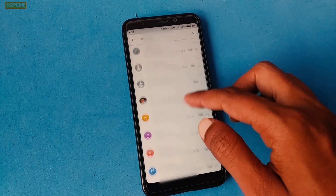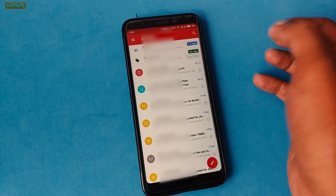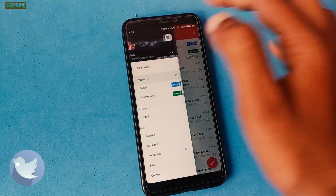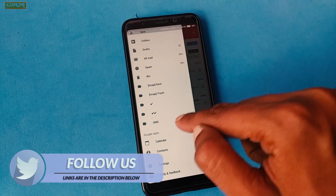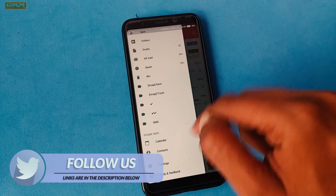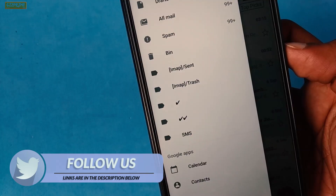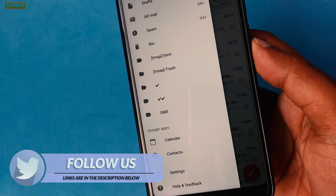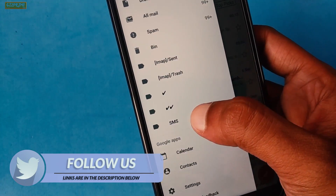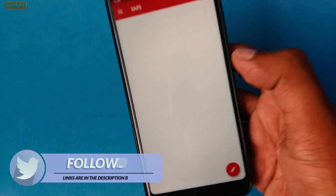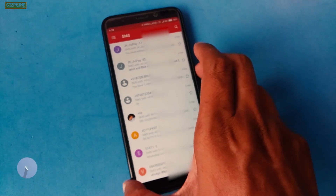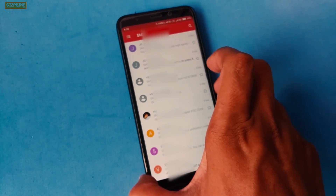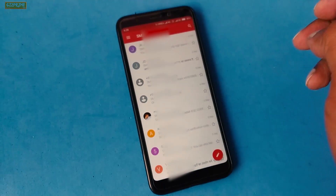The second method is also very easy: swipe left to right, or tap the menu, and you can see an SMS label. Tap on it and you can see all your latest and old text messages right in front of you.